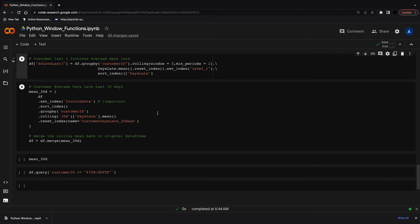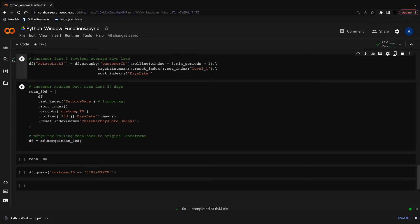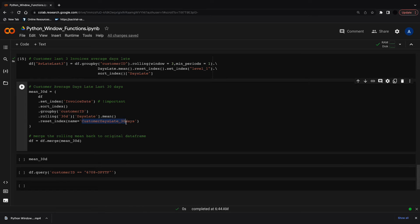With the rolling date window function, we need to create a new dataframe then merge that back in. Similar to the last example, you set an index to invoice date, sort the index, group by customer ID, apply the rolling function, then reset the index and merge it back into the original dataset.